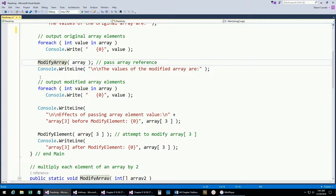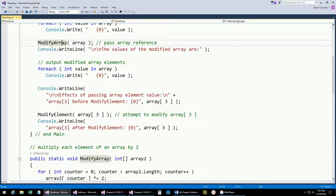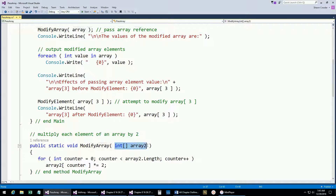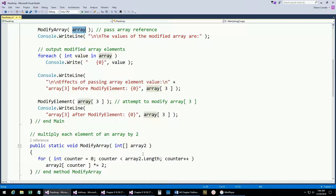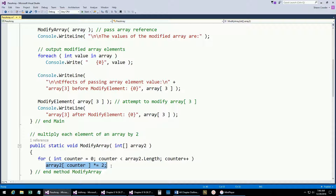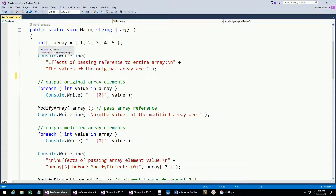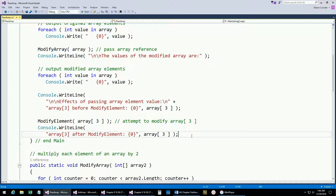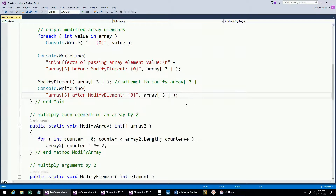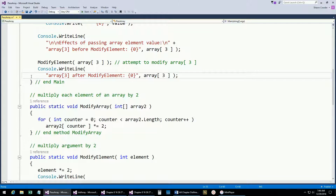Now we're going to call a method called ModifyArray. This shows us the syntax for how we can pass arrays to methods — it's just like creating that object reference because that's what you're passing in. Arrays are passed automatically by reference because arrays are objects. When you pass by reference, you're giving the original caller the ability to access the original piece of data — you're not passing a copy. So when it does these statements with array2, it's actually modifying the original array elements. Each element is going to be multiplied by 2 in the original array because we're passing by reference.